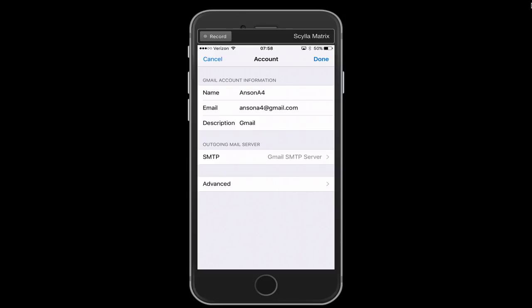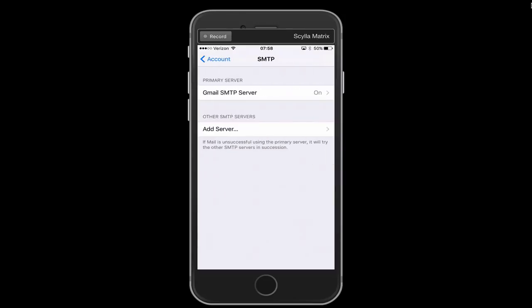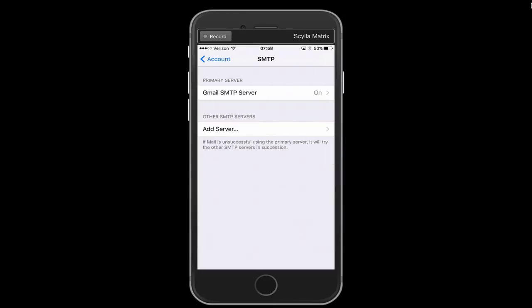From this screen we're going to tap where it says SMTP in the outgoing mail server section. From here you're going to see a list of servers. You can see on my phone I only have one server listed but you might have multiple. So what you want to do is tap on the one that's underneath the primary server section. It should say on just to the right of it.